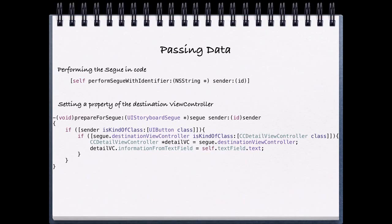Specifically in this example, we have access to a text field and we want to grab the text information from our text field. So we're able to set it equal there. After this prepare for segue method is called, we immediately transition to the new view controller. And inside of that view controller, it has access to the property, information from text field that we set here, and it has access to that information.